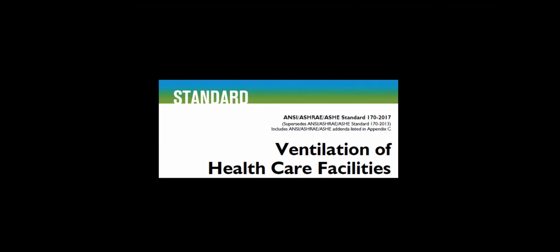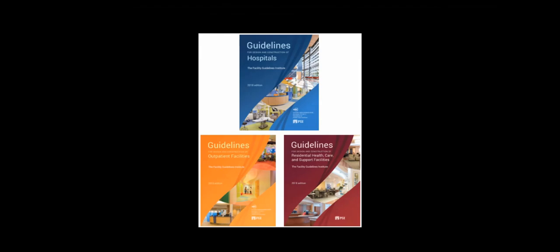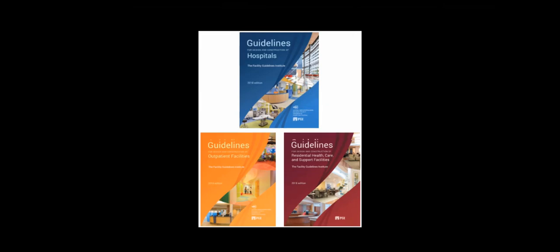Within healthcare facilities there are prescriptive requirements for the design of patient rooms. The most widely adopted standard for healthcare ventilation is ASHRAE Standard 170. In most states it's adopted as part of the FGI guidelines. In others it's adopted on its own or they have their own code.